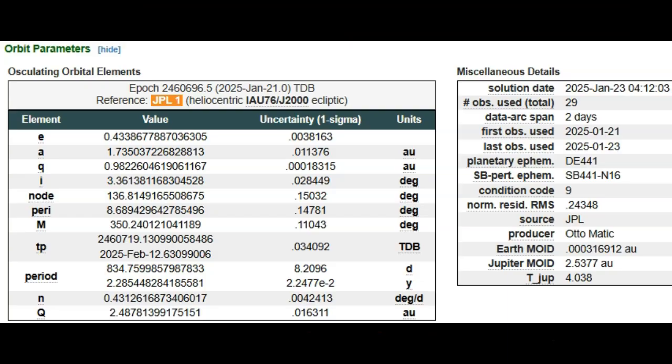Taking a look at some data and details from this rock, I don't see anything good on here. Total observations: 29 observations over a two-day period. It was first spotted on the 21st. Today, the 23rd, is the solution date.